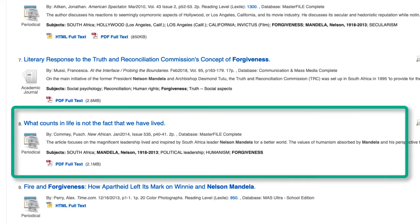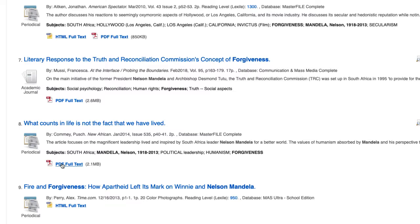Once you find a source in EBSCOhost, there are some very useful tools that are included to help you better utilize the database.